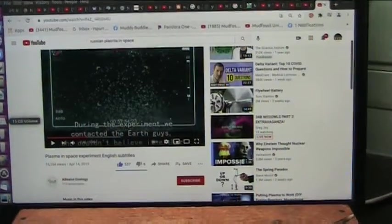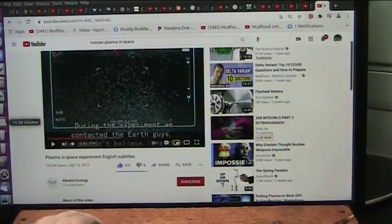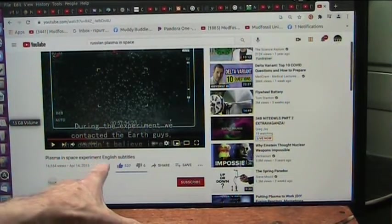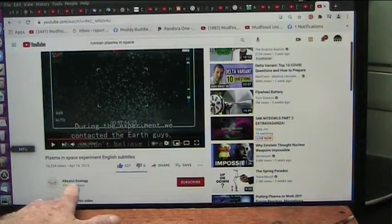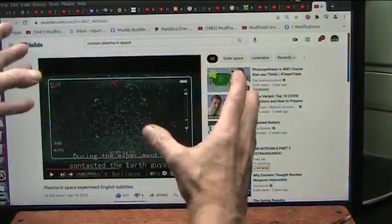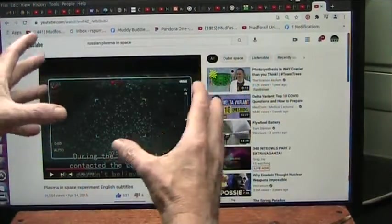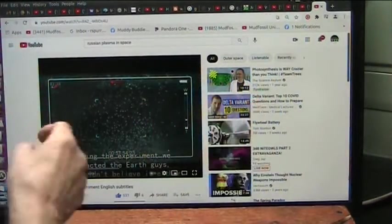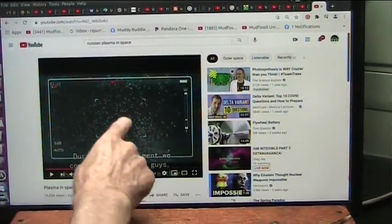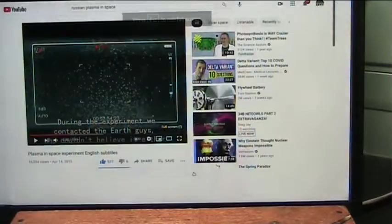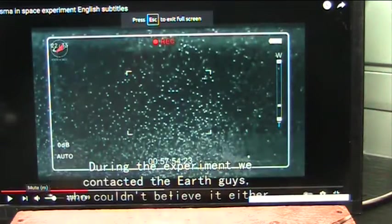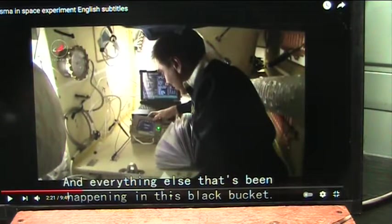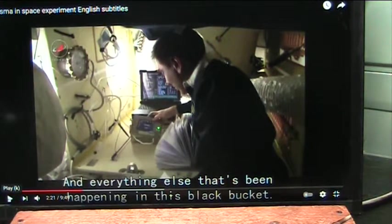This is the experiment they did in space, and I'm going to show you the black hole in less than a minute. Plasma in space experiment, English subtitles. These are the Russians. This is absolute ecology, and what they did was they took a vacuum chamber in zero gravity because it's out in space, and there's nothing inside of it. But they've put in this plasma, which is these charged particles, and then they injected these little dust particles, which are the little white bits. Now watch what happens.